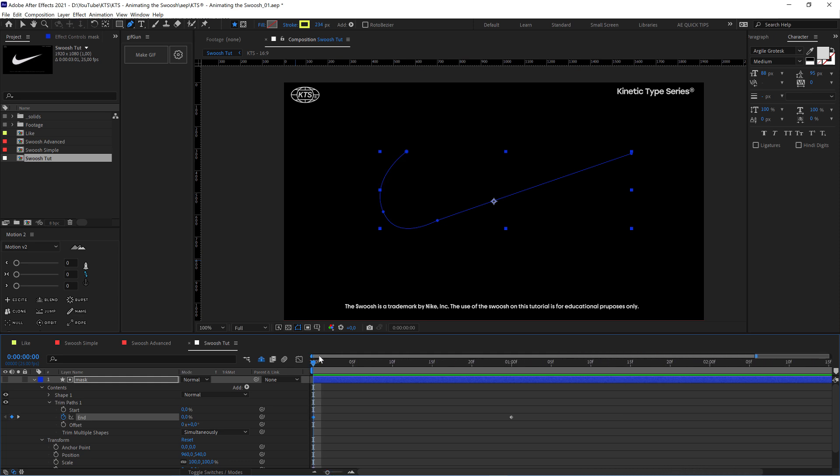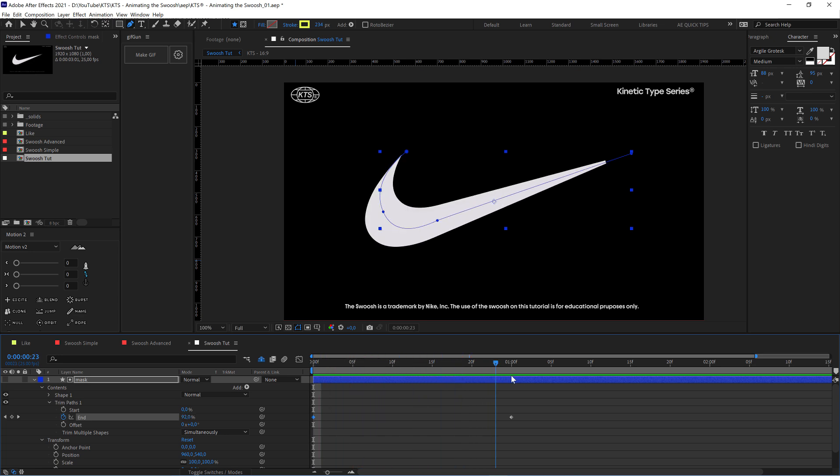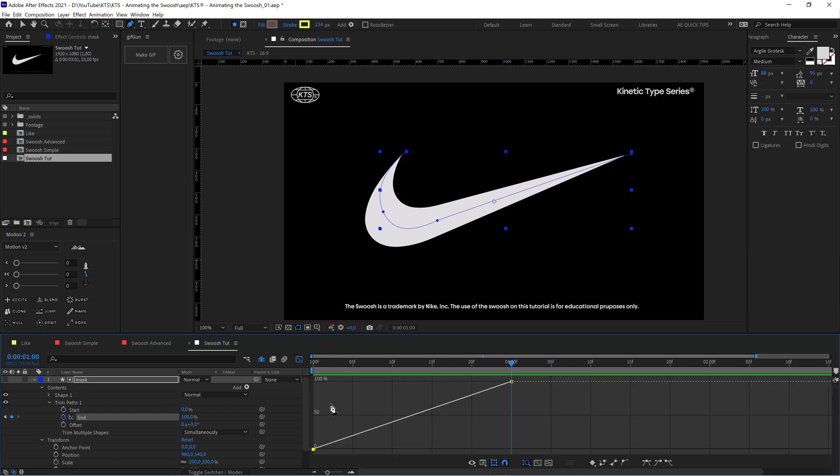Because we think it's going to be cool that it accelerates towards the end of the animation. So we achieve that just by creating here an easy ease keyframe.